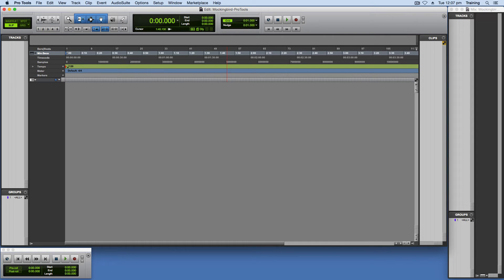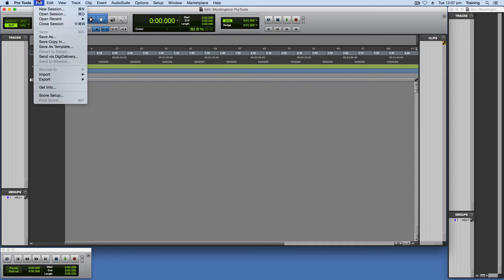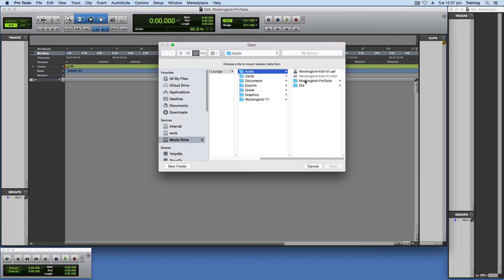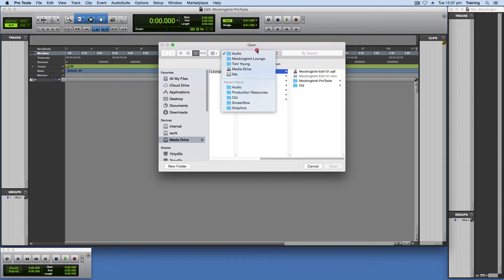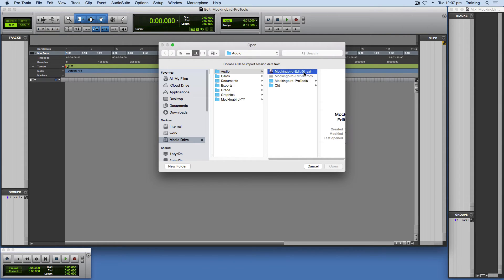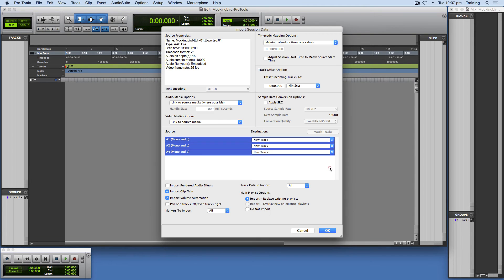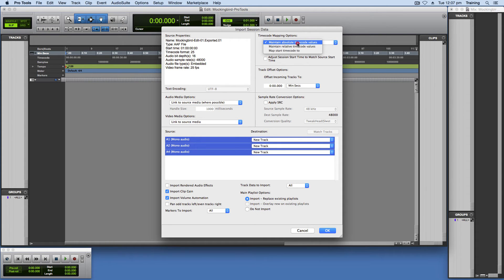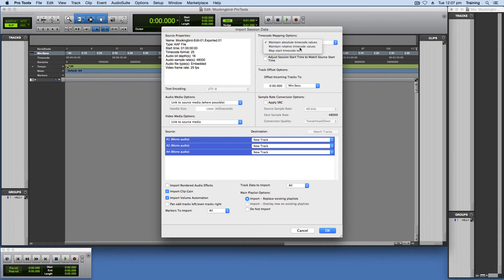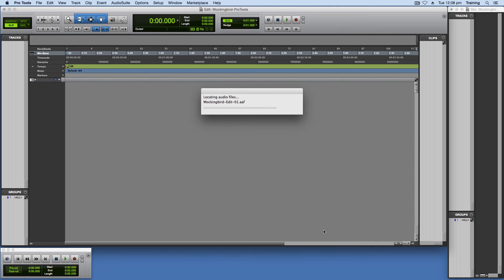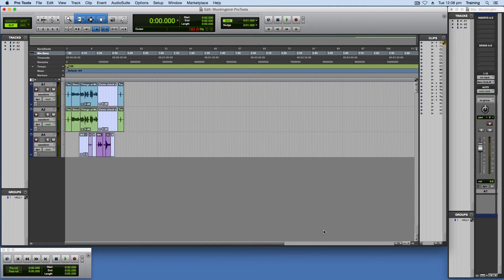So we're going to import the session data. Or the AAF file. Which contains all your audio. So file. Import. Session data. And just navigate to your audio folder in your project. And click on the AAF. Click open. There's some settings you're going to want to change here. Change. Up in the top right here. Maintain absolute timecode values. To maintain relative timecode values. And then down in the bottom here. Bottom left. You're going to want to. Deselect. Import clip gain. And import volume automation. And click okay. And then everything will be imported. And you can see our sound being imported there now.